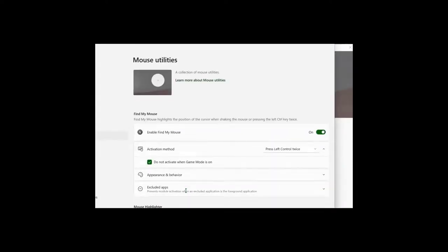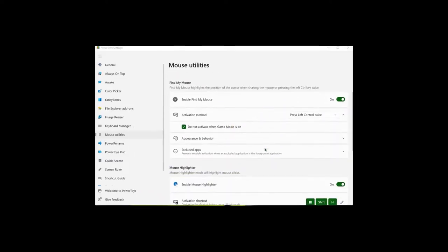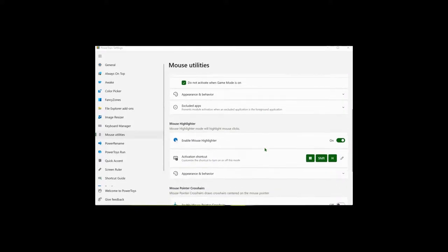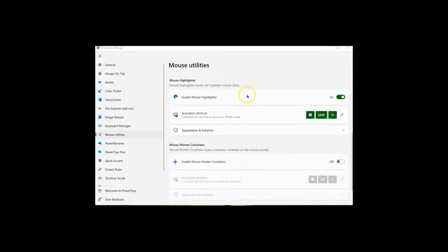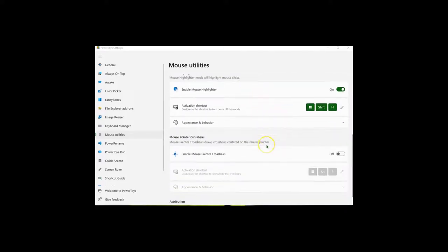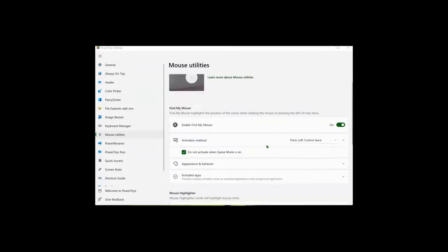Open the settings for Mouse Utilities. You can now go in and personalize it, such as the mouse highlighter, the activation shortcut, appearance and behavior.